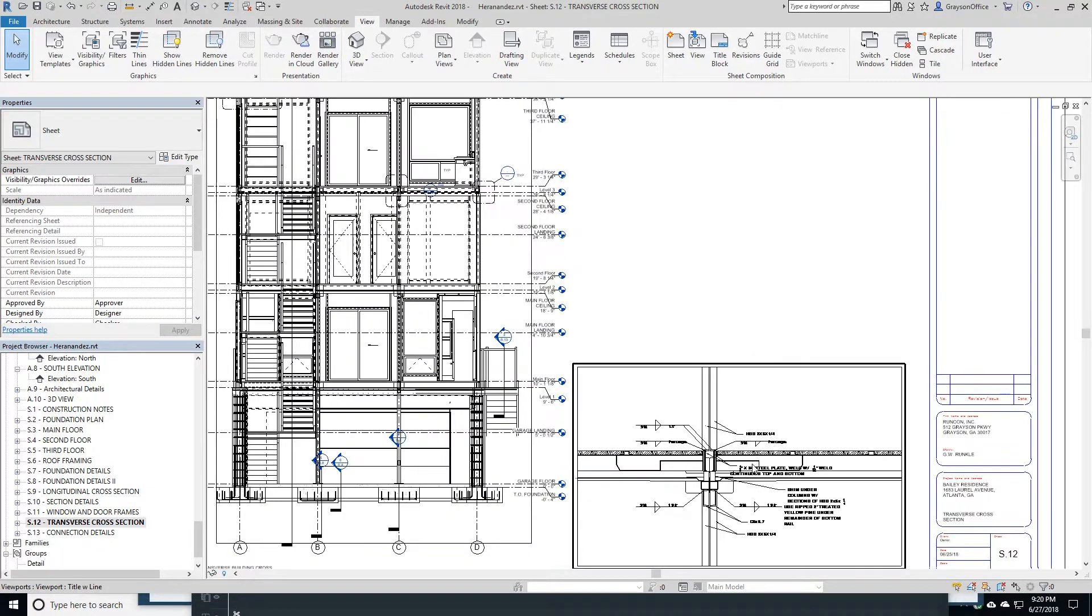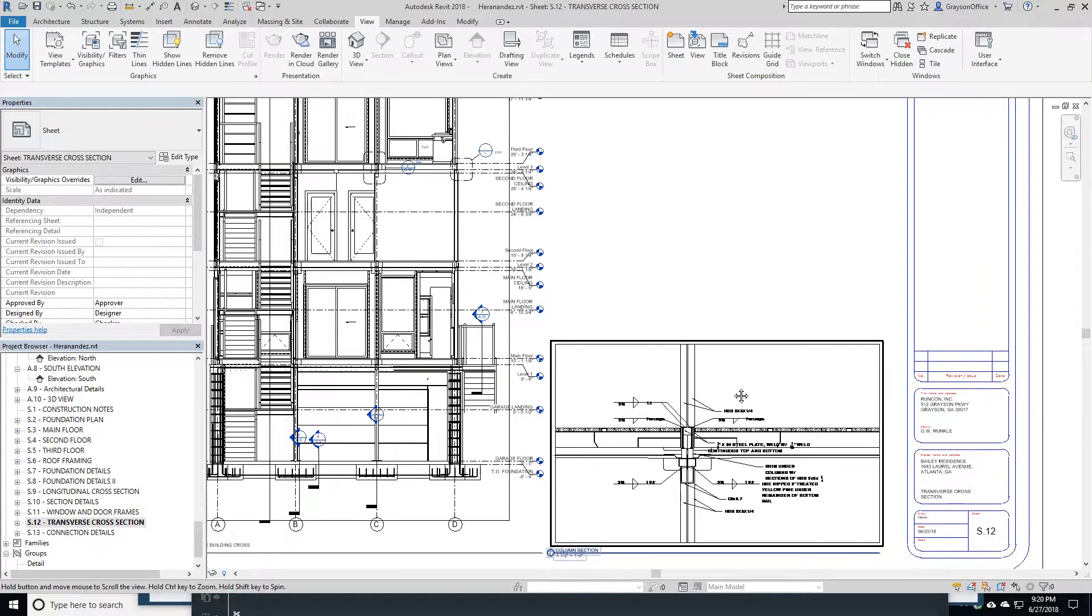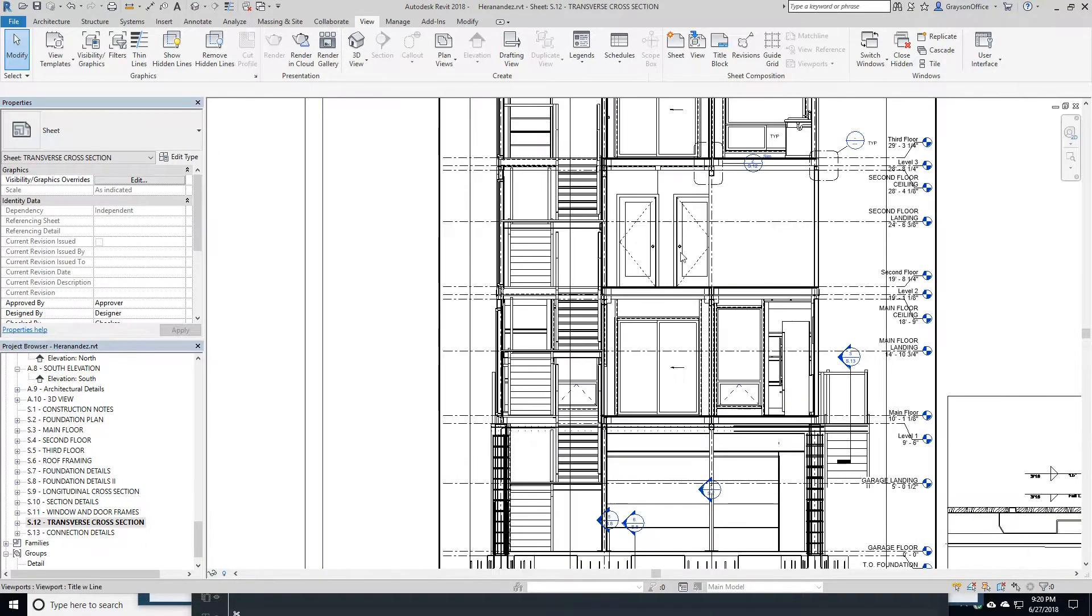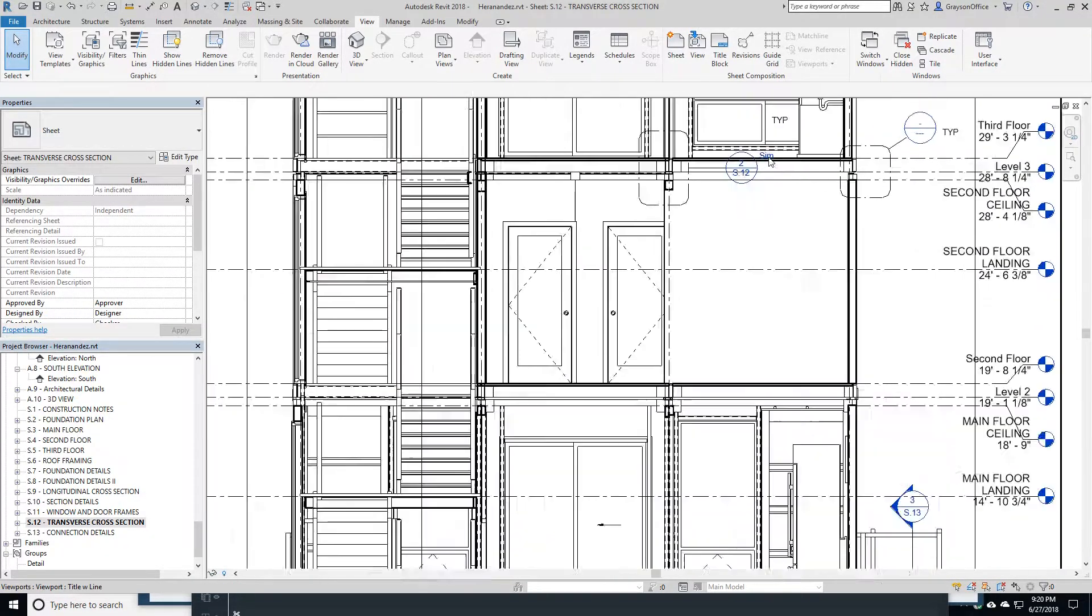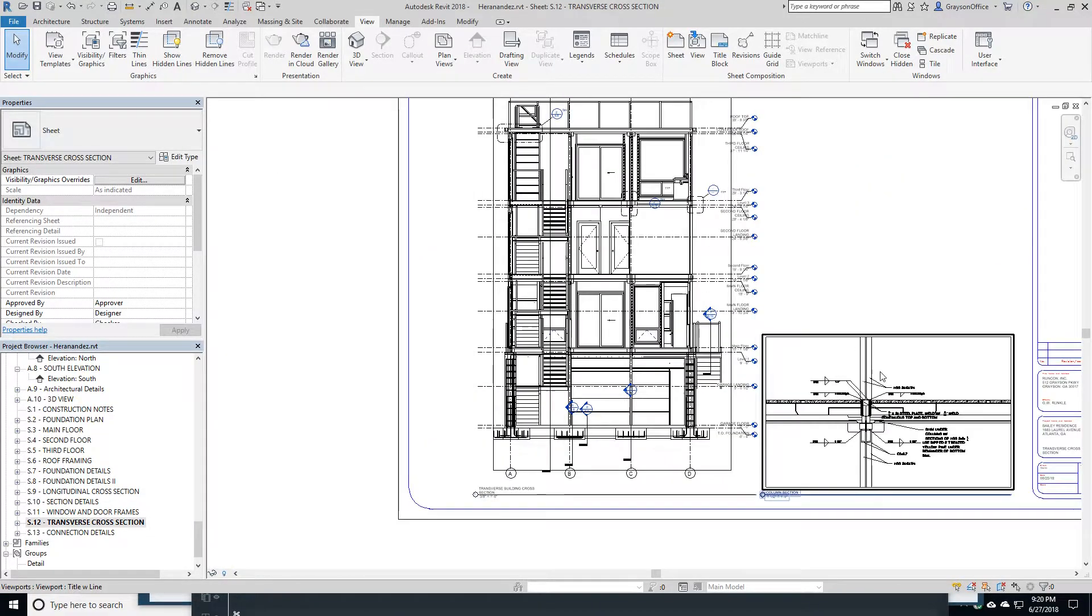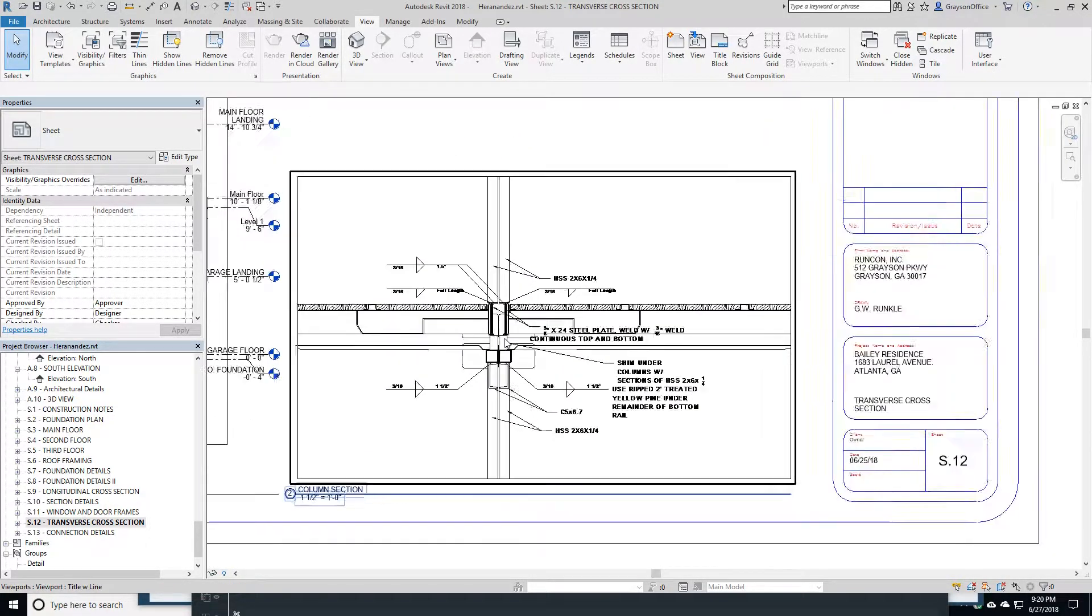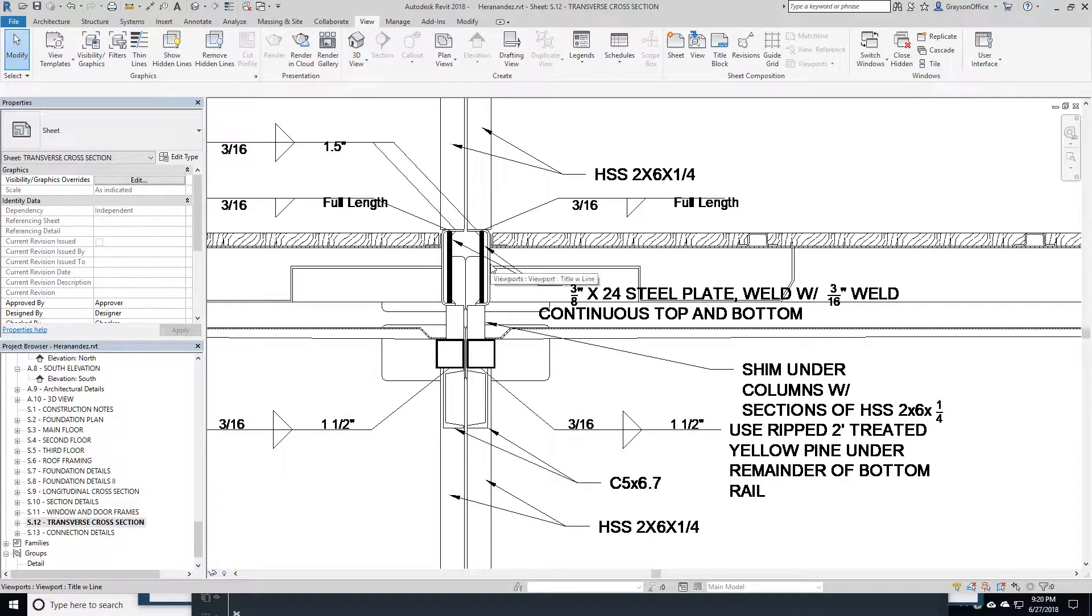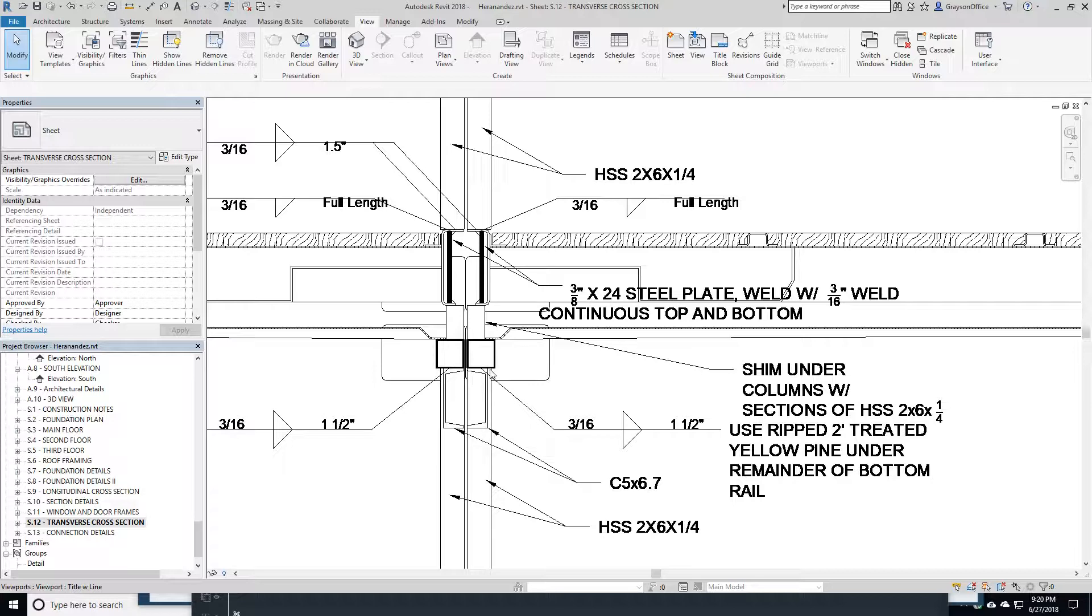Here's another example. I've got a detail here, a typical detail where the containers are connected. This is not drawn in Revit here. This is an older detail that I've drawn in AutoCAD, which is very exact with what we have here.